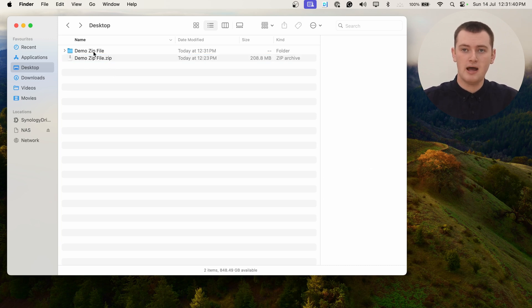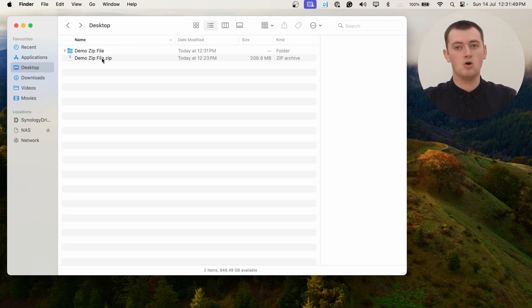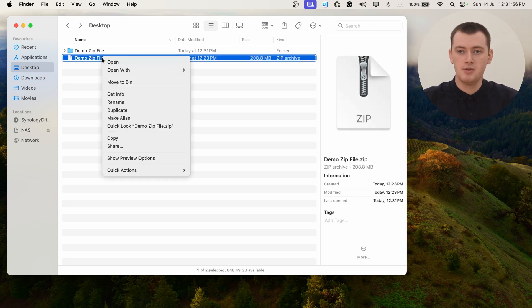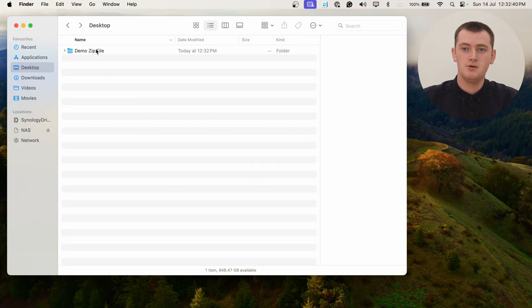And now you'll have this folder with the same name as the zip file next to the zip file. You don't really need the zip file anymore because it's copied all of the files out of it. You can keep the zip file as a backup if you want, but you can probably just move it to the bin or the trash to neaten things up.